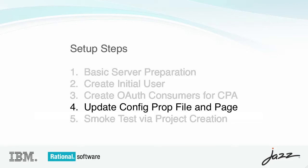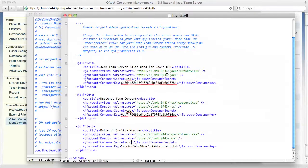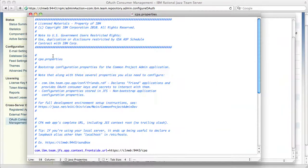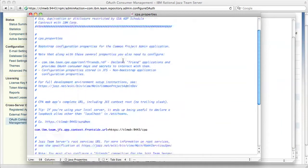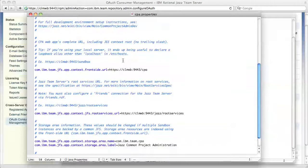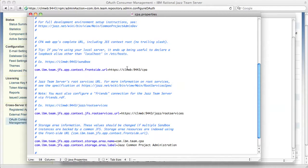Now I'm going to update the CPA.properties configuration file and the configuration page. Now if I switch over to the CPA.properties file, all I have to do here is really update the host name and uncomment the last line. Now because I used the out of the box host name of CLMWB, I don't have to make any changes.